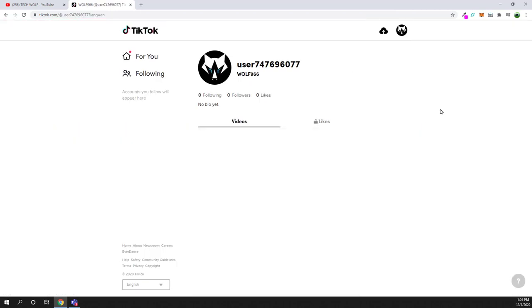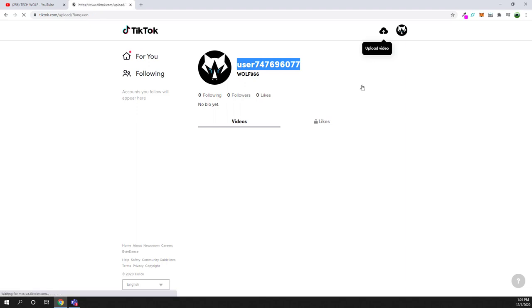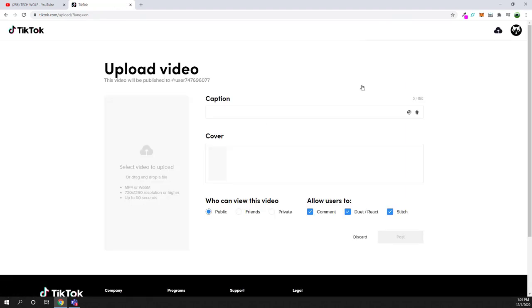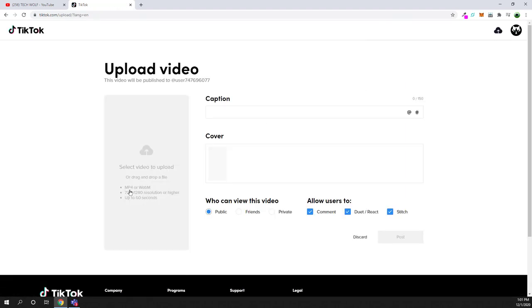As you can see, in this video there is no username, it has only an ID. But the idea is that you can easily upload videos here from your TikTok online.